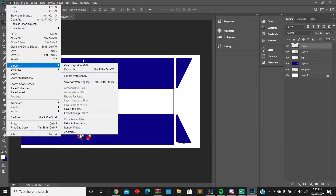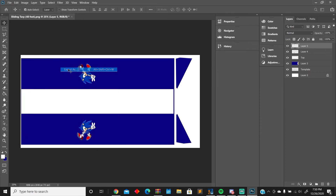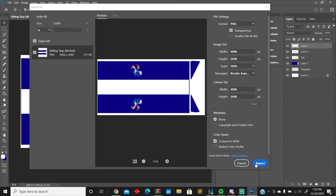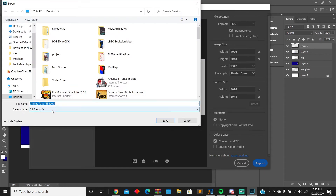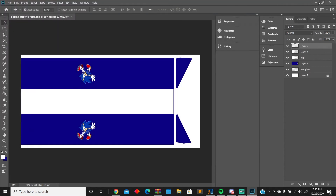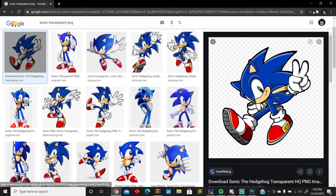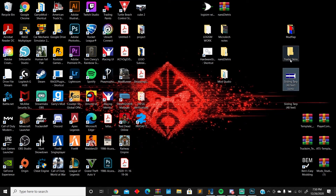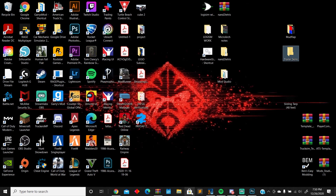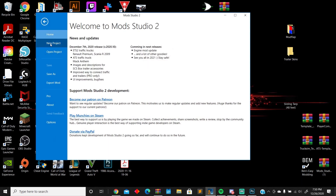Now export — export as. Just make it something quick and export.